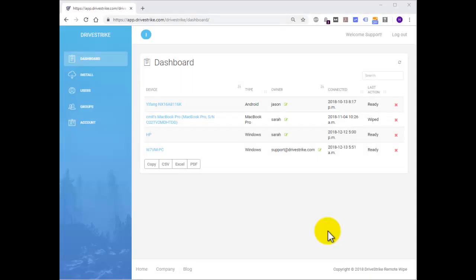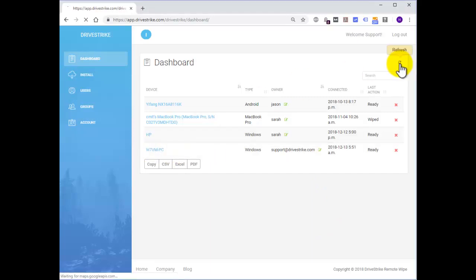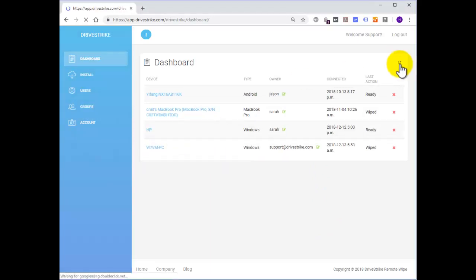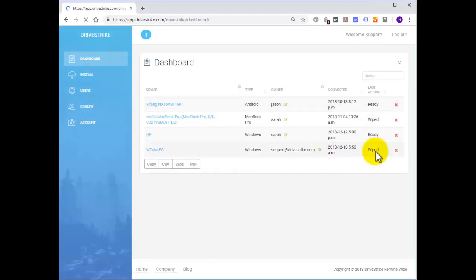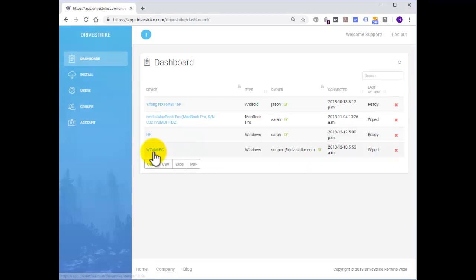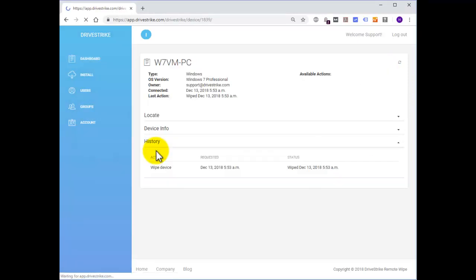We're back at the dashboard within DriveStrike. We're going to go to the machine here and it's going to report that the last action that was taken was that it was wiped. If you go into the dashboard itself,